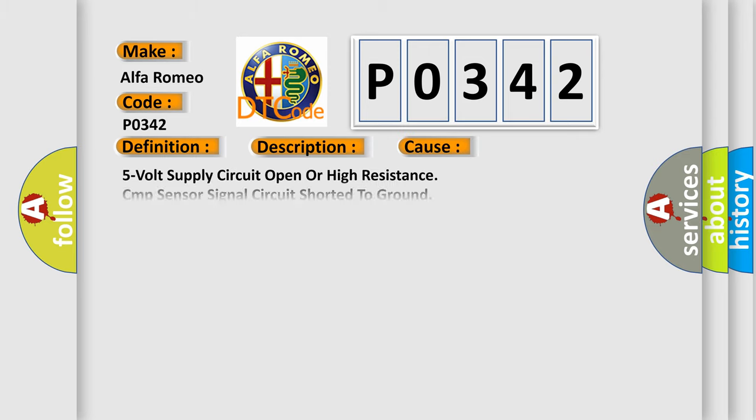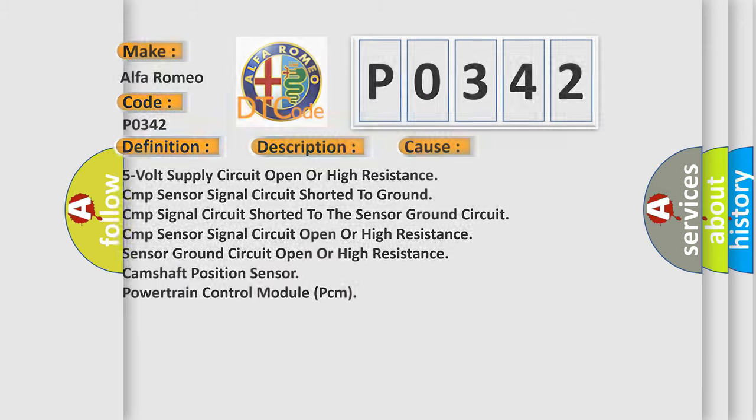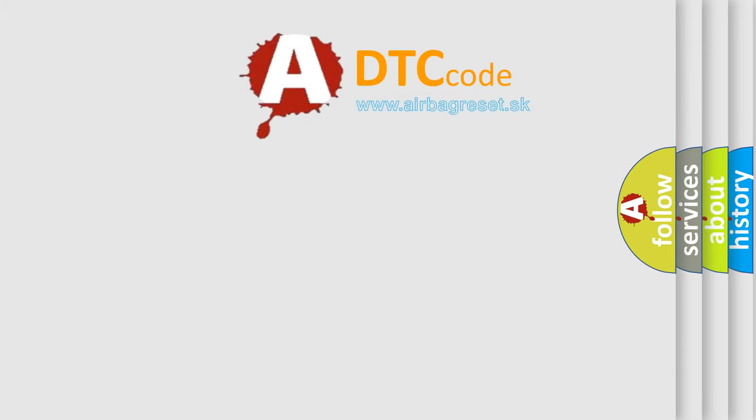This diagnostic error occurs most often in these cases: 5V supply circuit open or high resistance, CMP sensor signal circuit shorted to ground, CMP signal circuit shorted to the sensor ground circuit, CMP sensor signal circuit open or high resistance, sensor ground circuit open or high resistance, camshaft position sensor, or powertrain control module PCM.